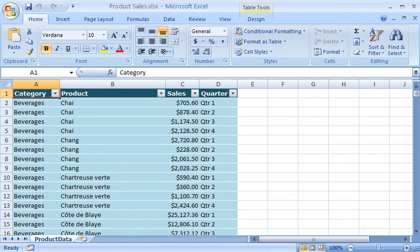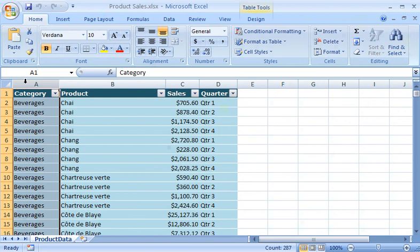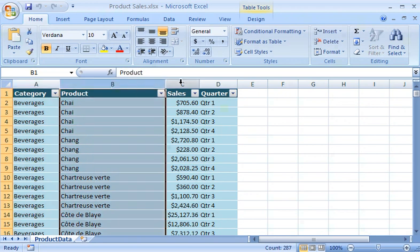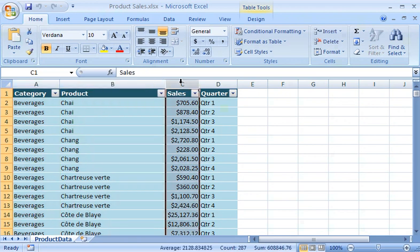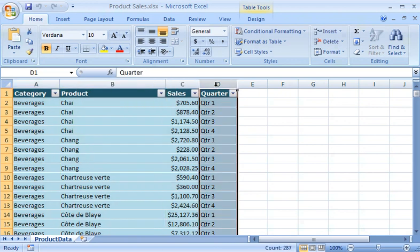The product sales data is listed in an Excel table in four columns: the category, the product name, the total sales for each product, and the business quarter.